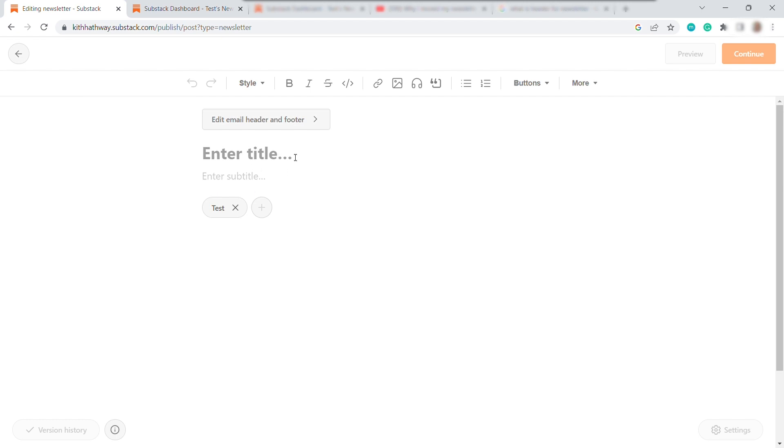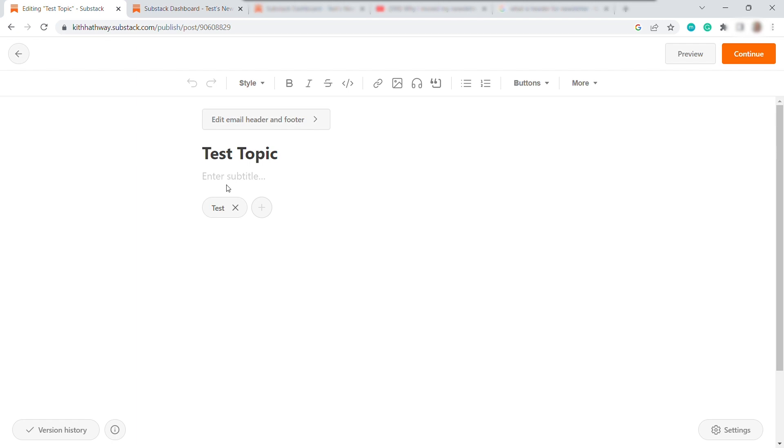So first, you can add your own title. So for example, I will title this Test Topic. And then you can also add your subtitle over here. And then down here, you can see my publication name, which is Test, since that's the name I set up earlier. And here, you can also invite additional writers or journalists, if you like.